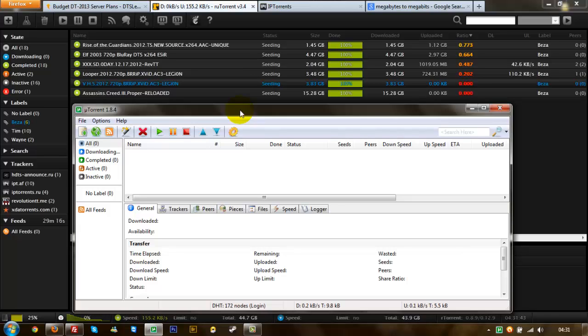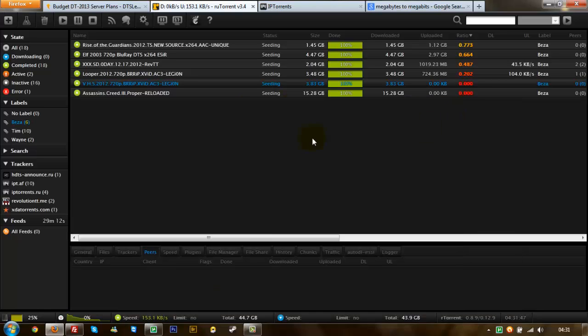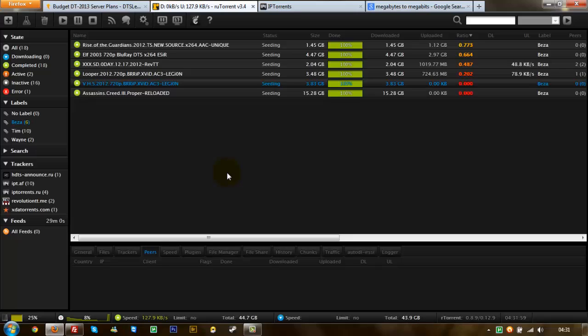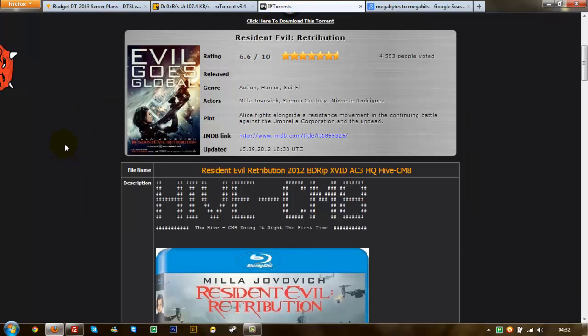It works sort of the same. The difference is with a seedbox you can actually turn your computer off and obviously whatever you've put in here will still download and still upload and still do its thing whether your computer's on or not. You can browse the internet, do what you like, it's not going to affect your speed whatsoever. So this is the way to do it and be able to do stuff fast.